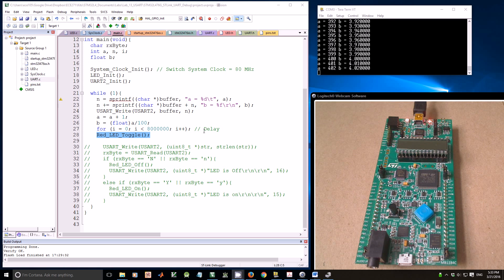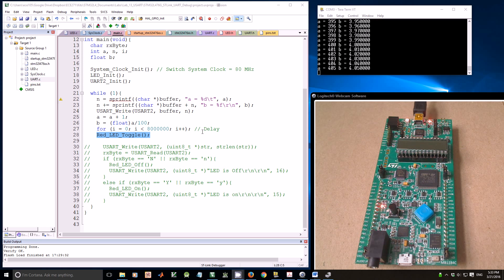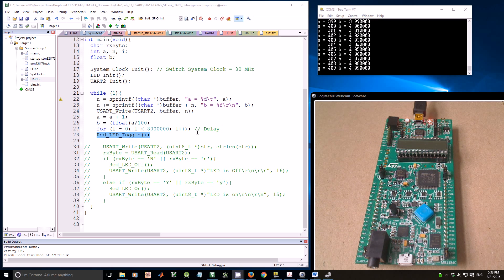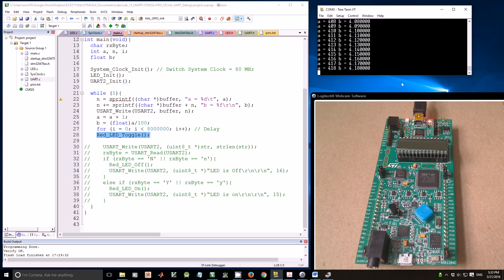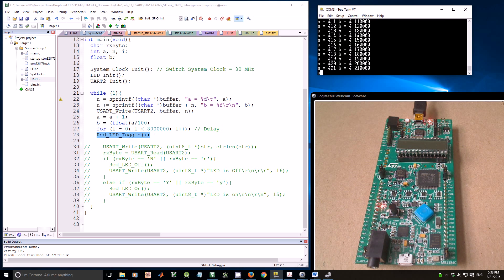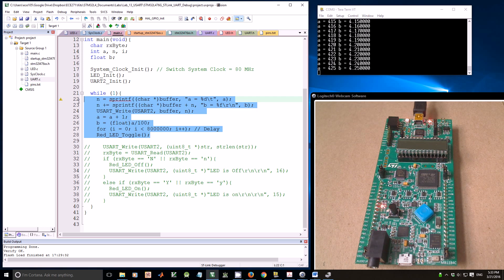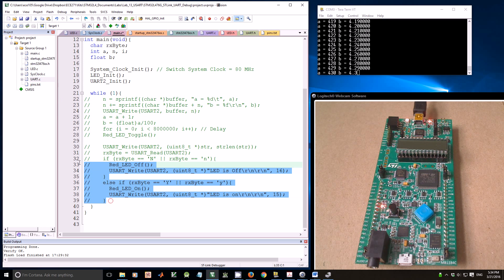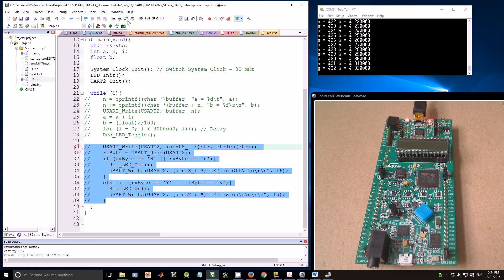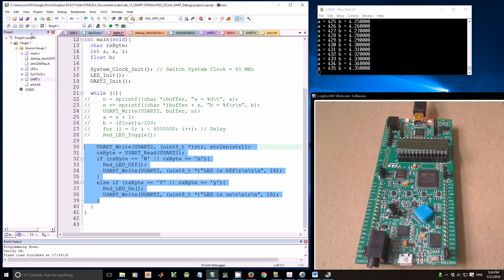Next, I'm going to show you how we can transfer information from the virtual terminal to the board. Let me comment out this code and uncomment this part of the code, and save it.